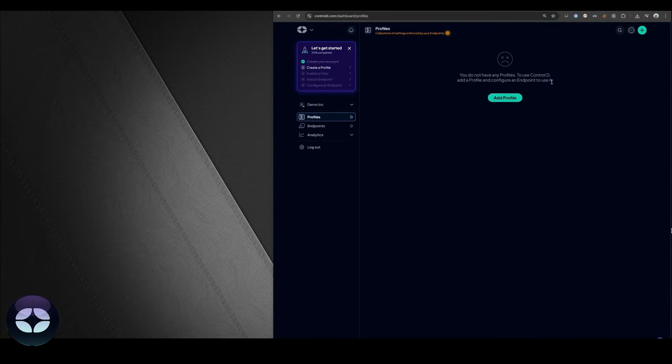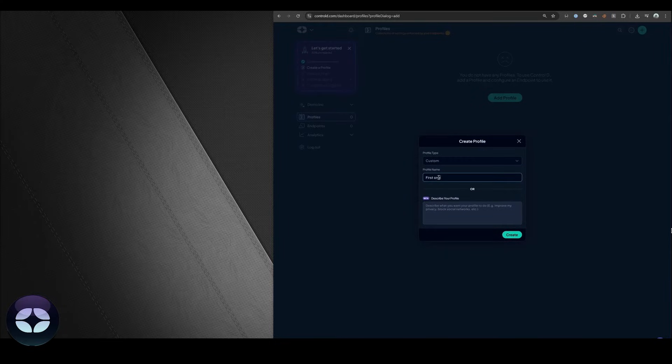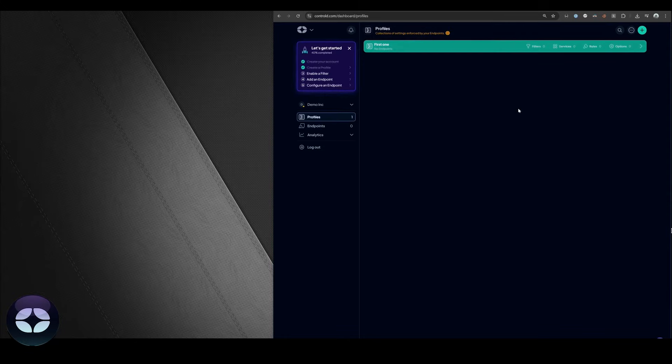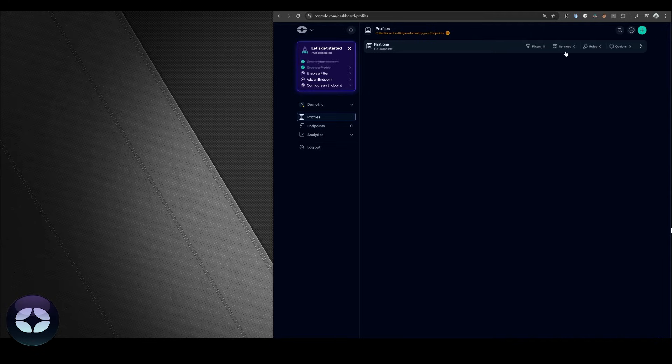The first thing you have to do is create a profile. Let's do that. We'll call it the first one. So we've created our first profile which is basically a collection of rules. Currently there are no rules in it so let's go create some.